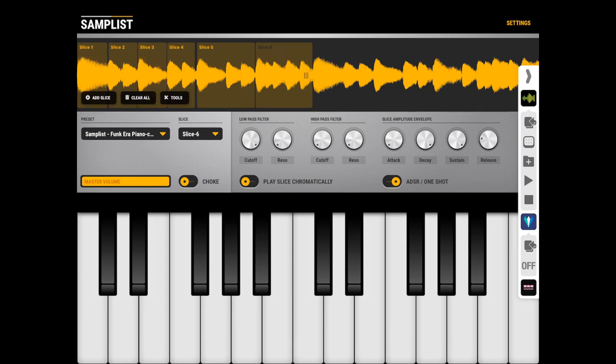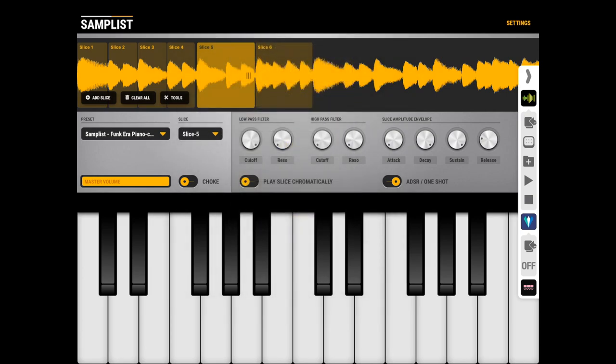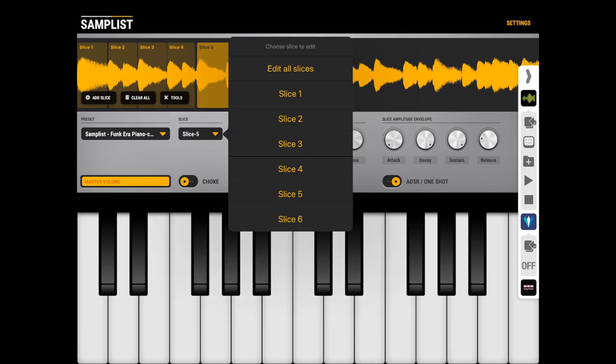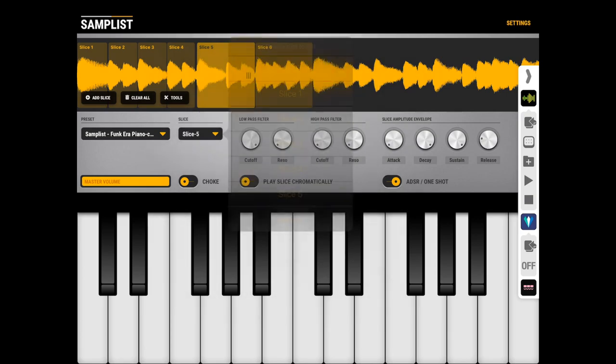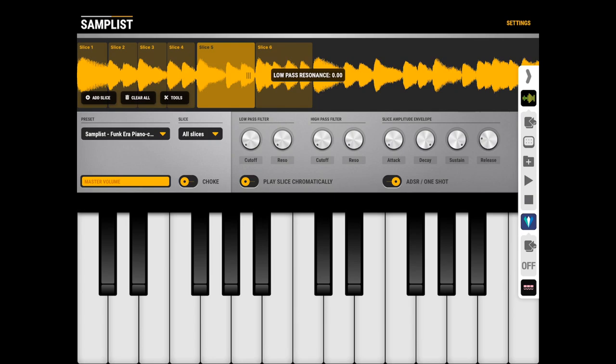One cool thing you can do is, if you tap the slices, it updates this selector with the current slice, but if you tap it, you have Edit All Slices. What this does is it enables you to alter each and every one of the slices with cutoff, resonance, and stuff like that.